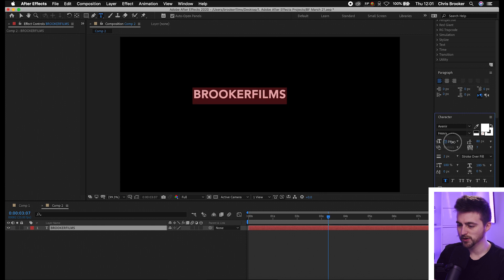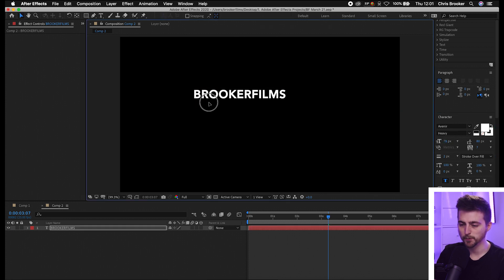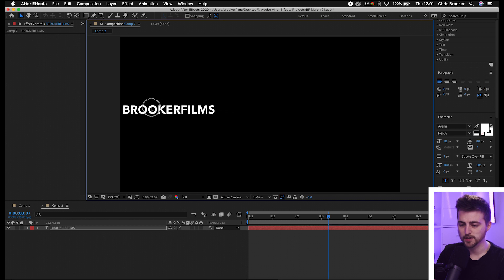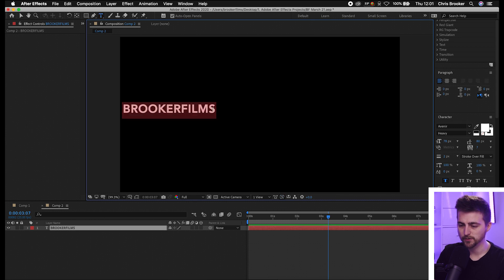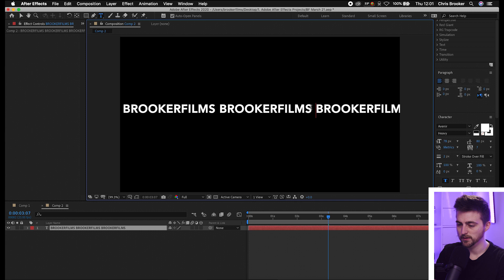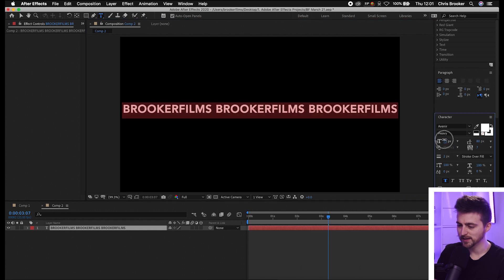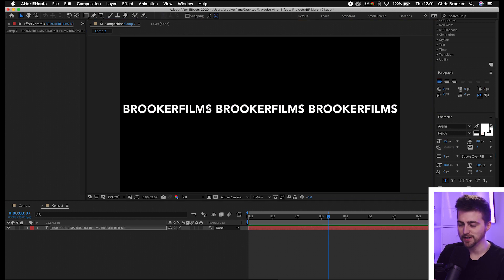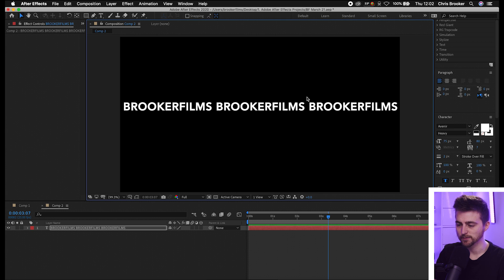It's really important that we have this looping a few times. So pull this over to the very left, select all of that, copy it, and then paste it in a few times. Then we can just pull the scale of this down a little bit so that it fits in the composition.